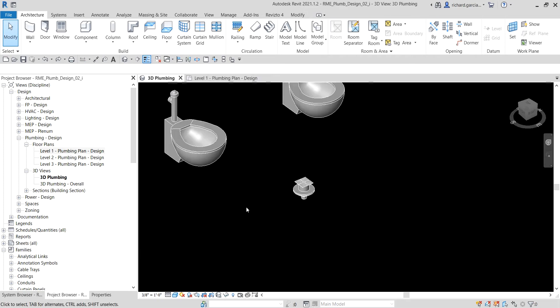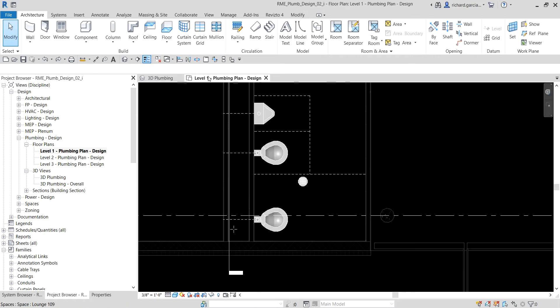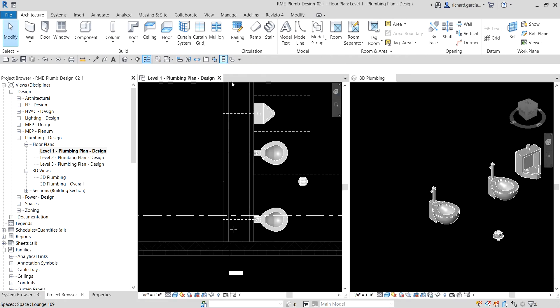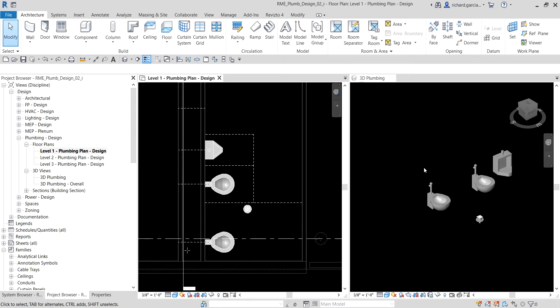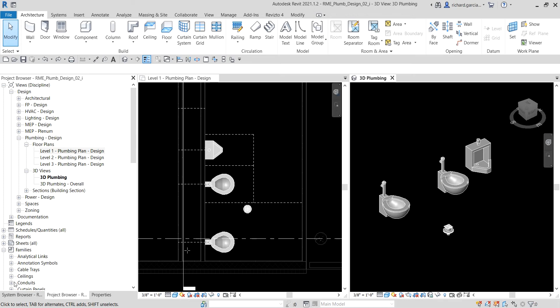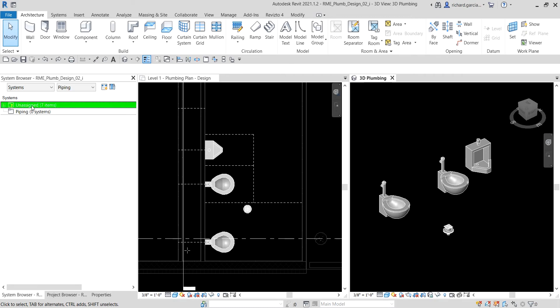Let me open the 3D plumbing view. There's our 3D view, and this is our level one. I'm going to tile the views so I have the floor plan here and then the 3D view. I'll open the system browser — as you can see, we don't have a system created yet, so all seven items are inside the unassigned folder.